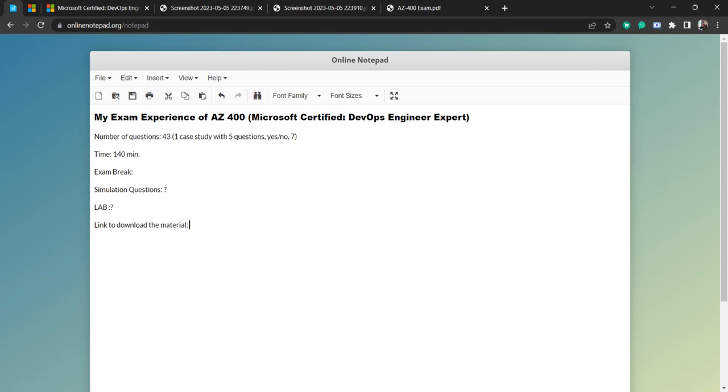One more thing, there is an option for reschedule. In the very first time I rescheduled the exam because my preparation was not so good. So I have rescheduled it to one day. That is possible if you reschedule before 24 hours. You can reschedule it to maybe one week or one day or whatever you feel. So do not hesitate if you are not prepared, just reschedule the exam.